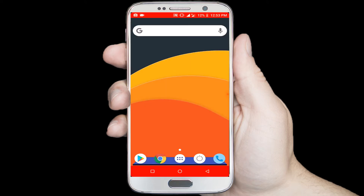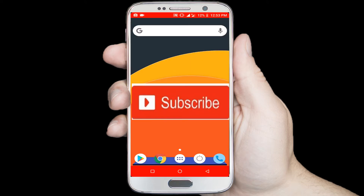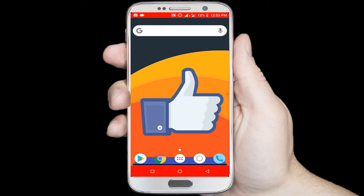If you don't subscribe our channel, please subscribe our channel and thumbs up the like button.